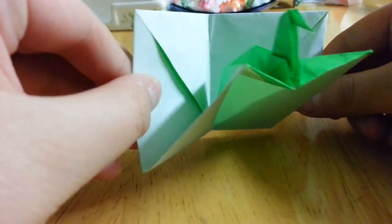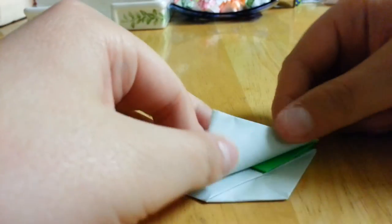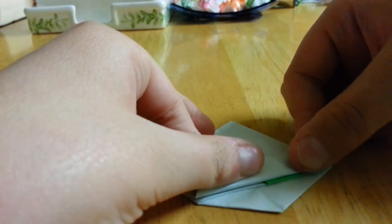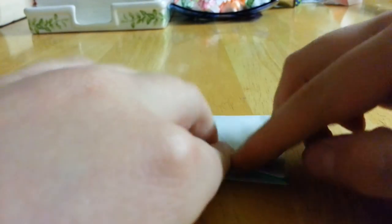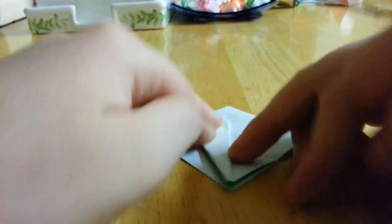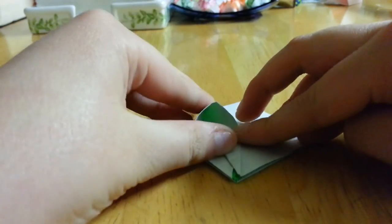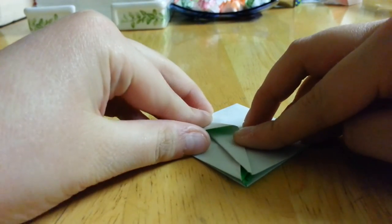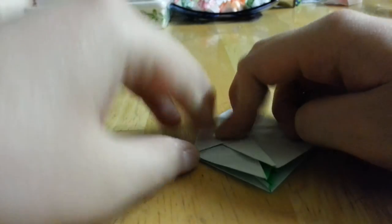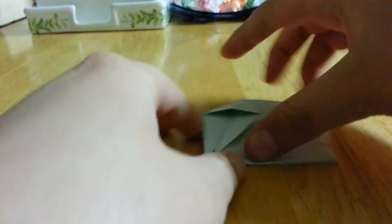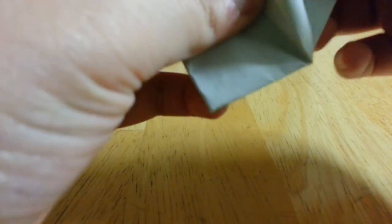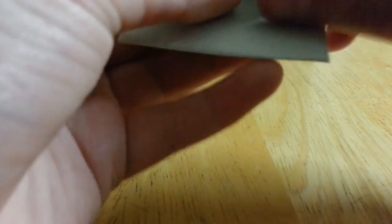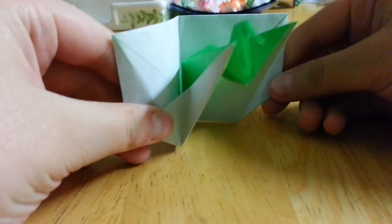Repeat on this side. So squash this flap. And reverse fold. And fold it. And there it is.